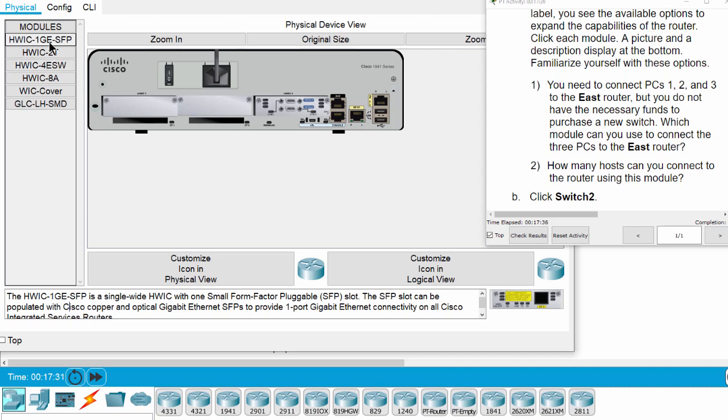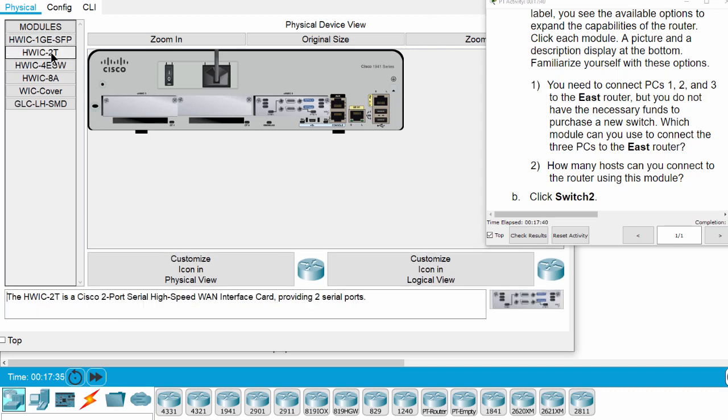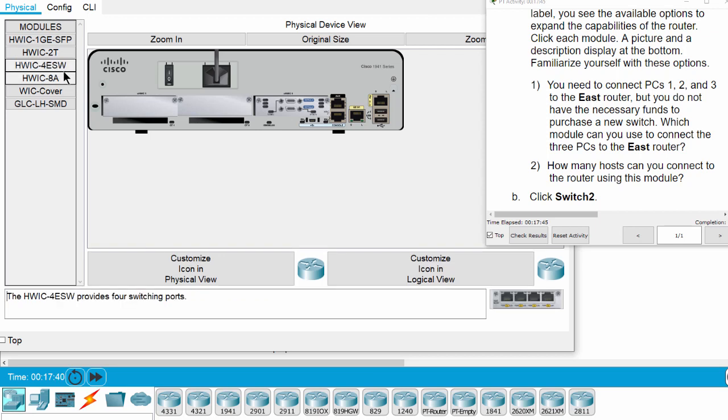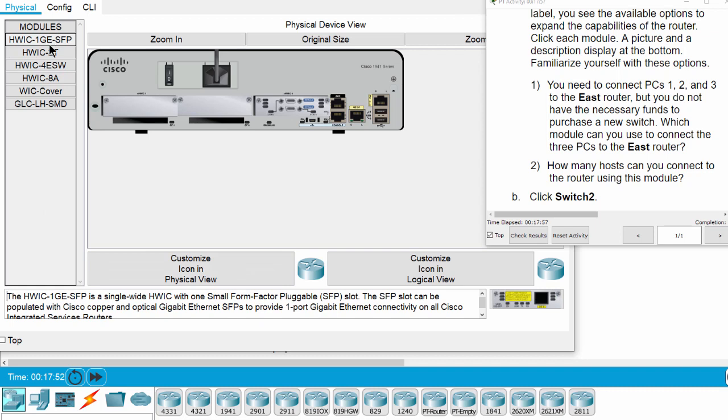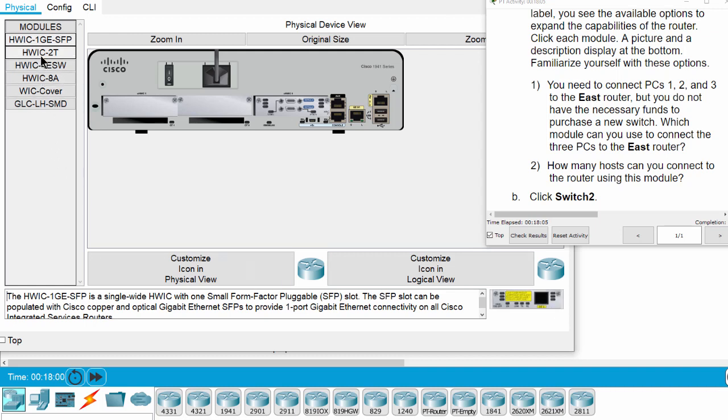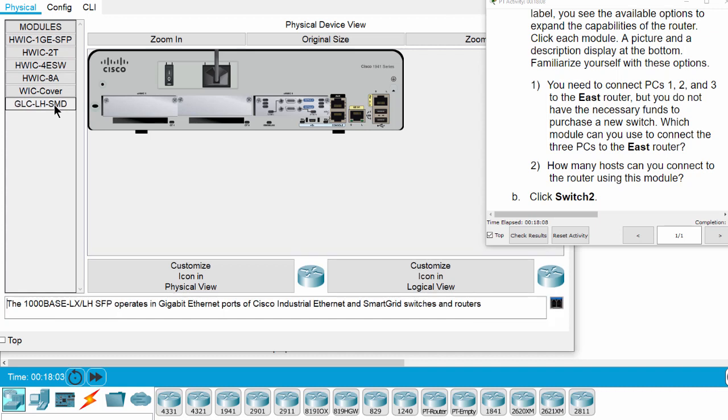So let's have a look at each module. There is one module with four Ethernet ports. There is one module with one optical gigabit Ethernet port. There is a WIC cover and it is an SFP port.